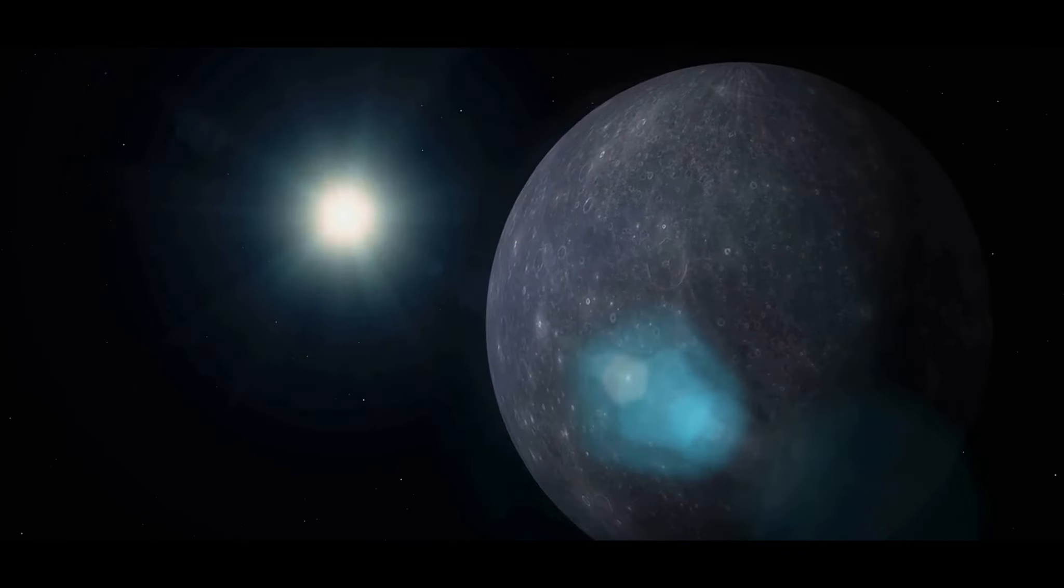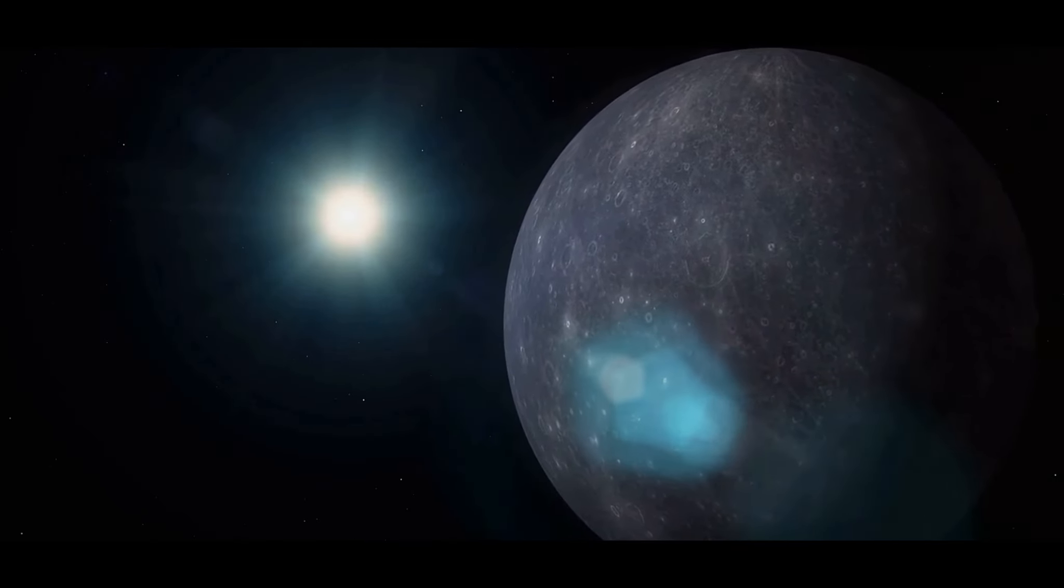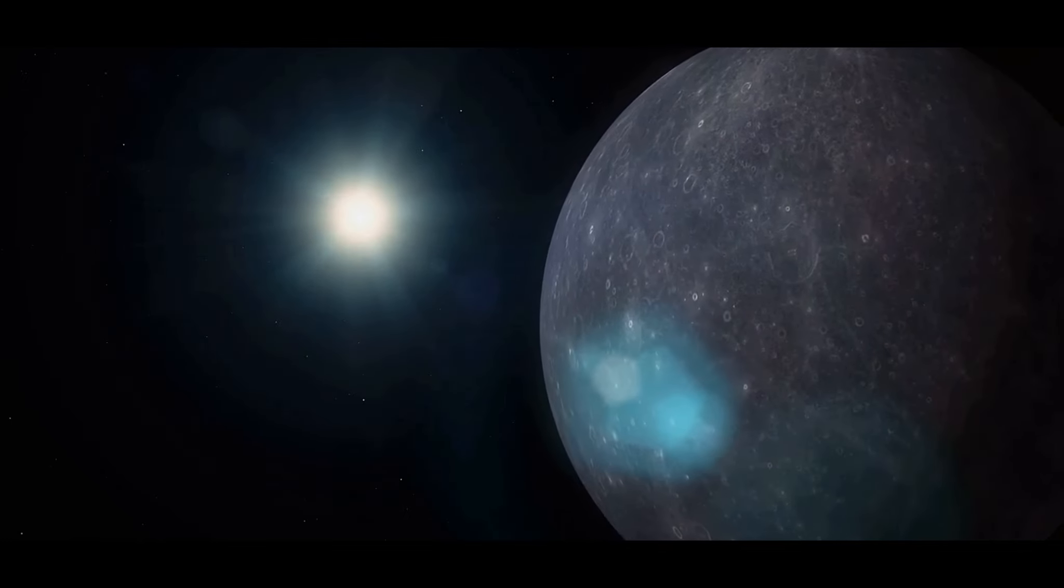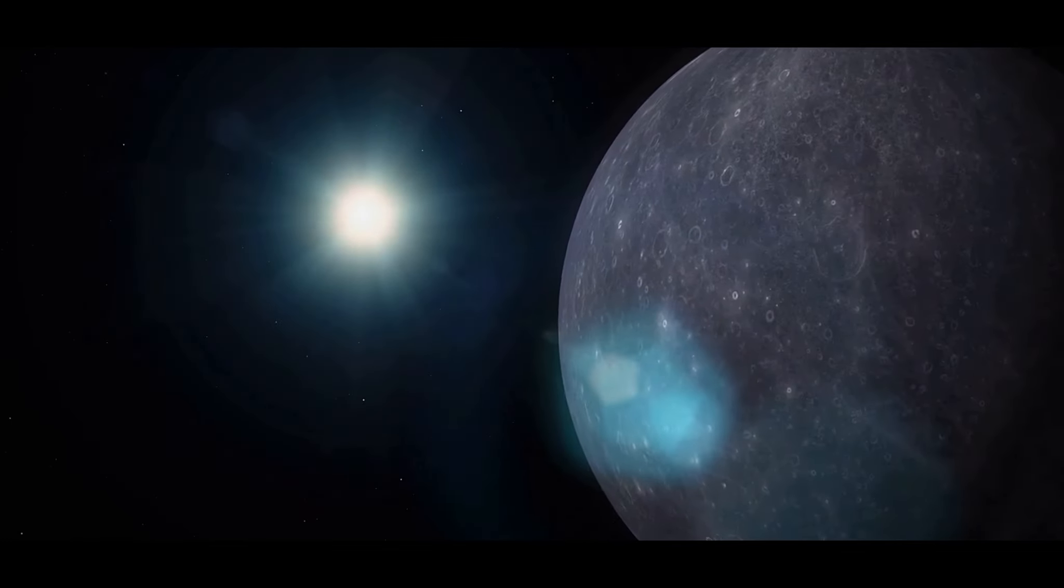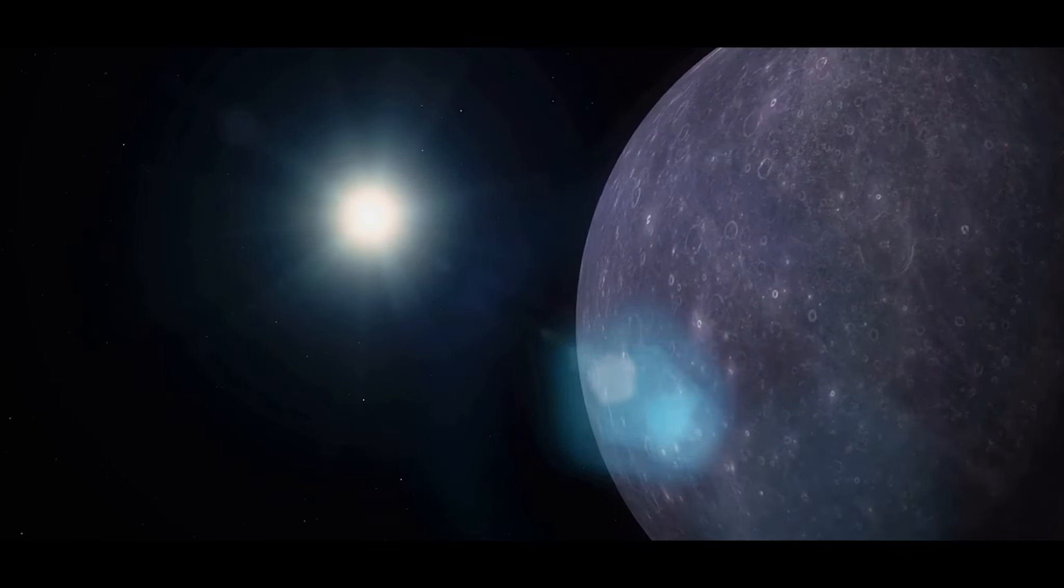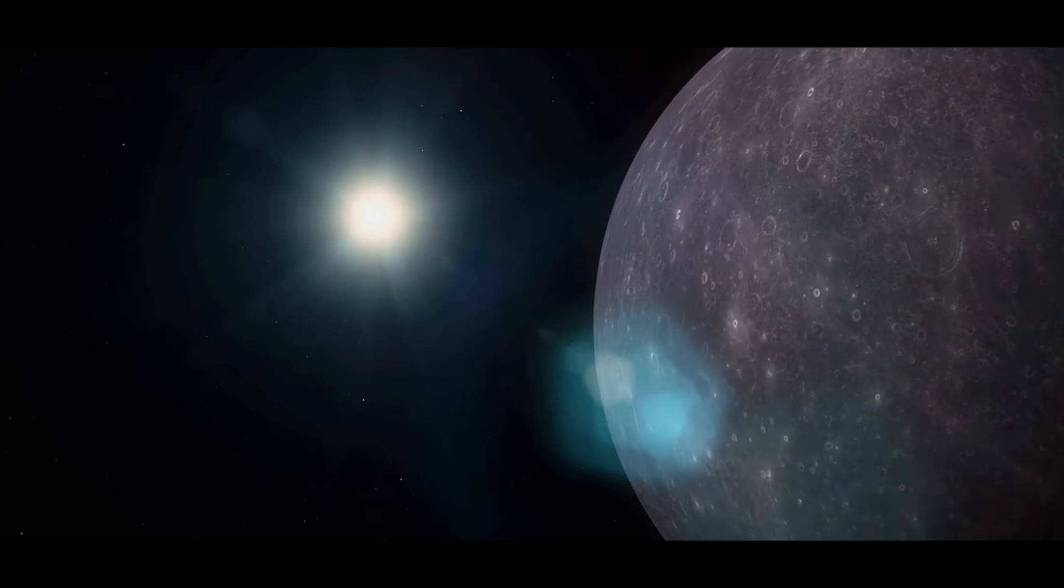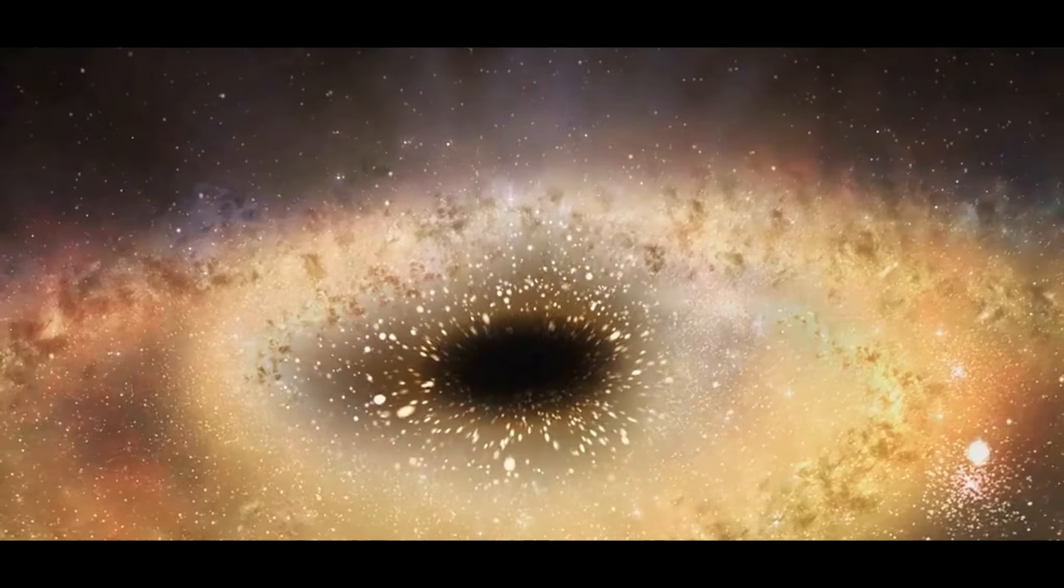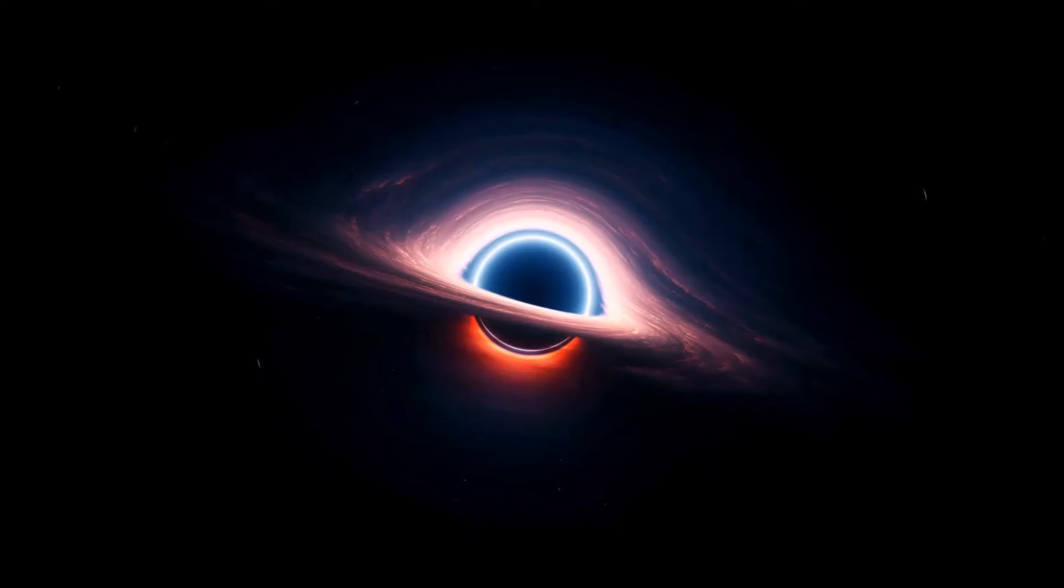They're the cosmic enigmas that tickle our curiosity and challenge our understanding of the universe. These celestial bodies of mystery and allure are the stuff of science fiction and astronomical exploration alike. Today, we're embarking on a journey to discover the most massive stellar black hole known to us.